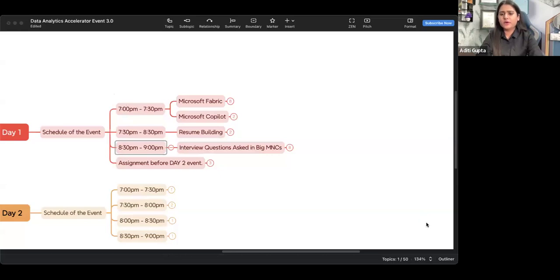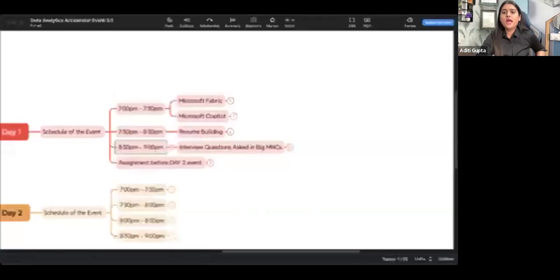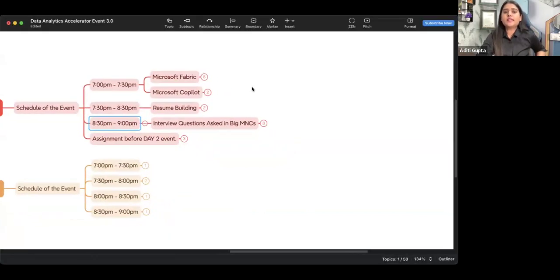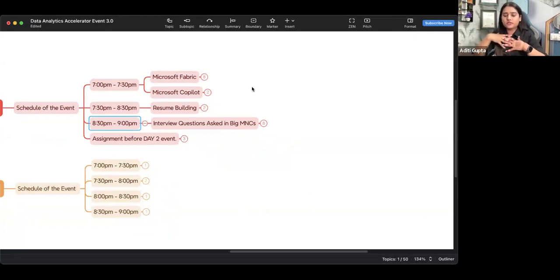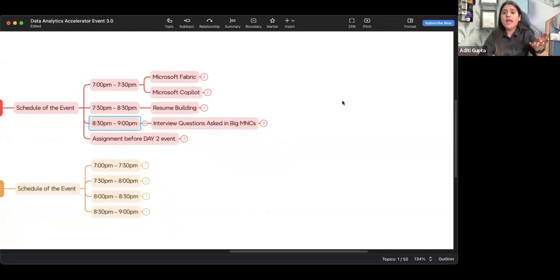If you have not heard about Fabric and Copilot, no worries. In today's session, you will get a very good introduction about both of these main topics. Understand one thing: nowadays in interviews as well, if you have good expertise in Microsoft Power BI, they can ask a lot of questions around Fabric and Copilot too. I'll give you a very good introduction about the same.